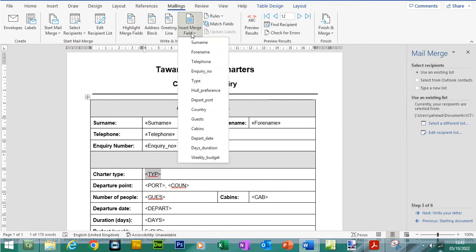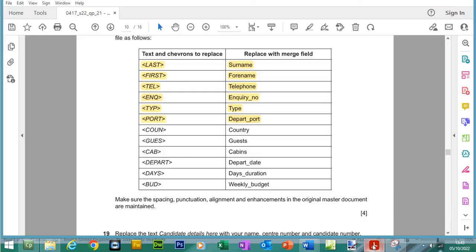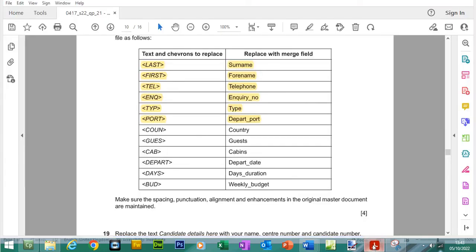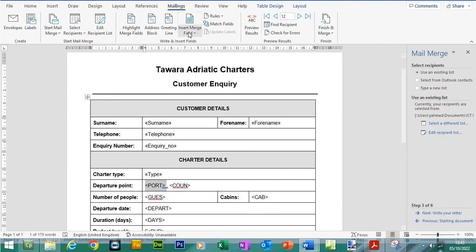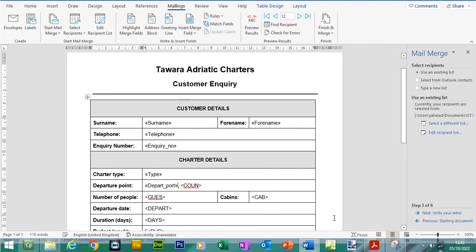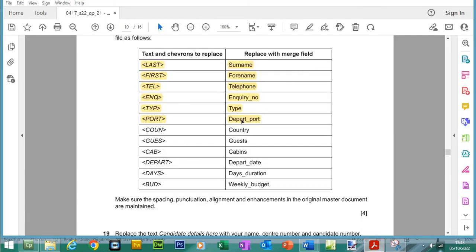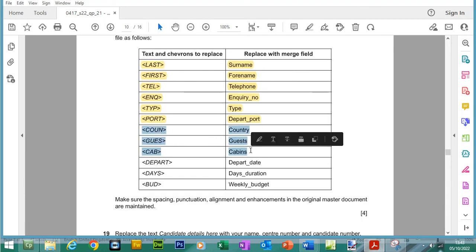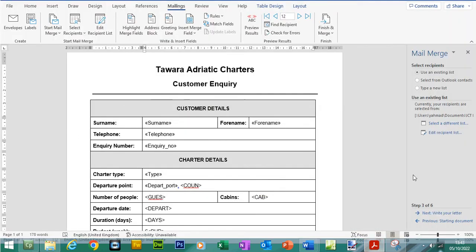I want to maintain this comma, so I'm just going to put space first, highlight this and we need a departure port. Double check to see which fields need to be merged in. Now we'll do country, guests and cabins.